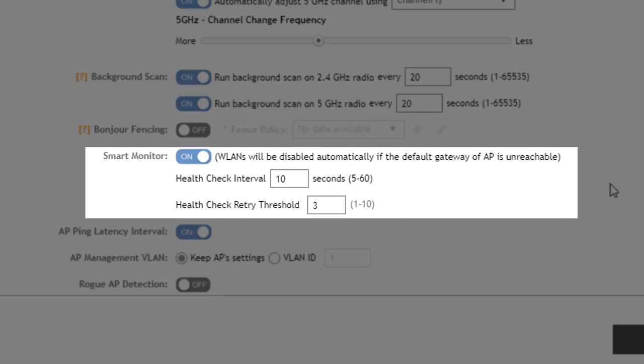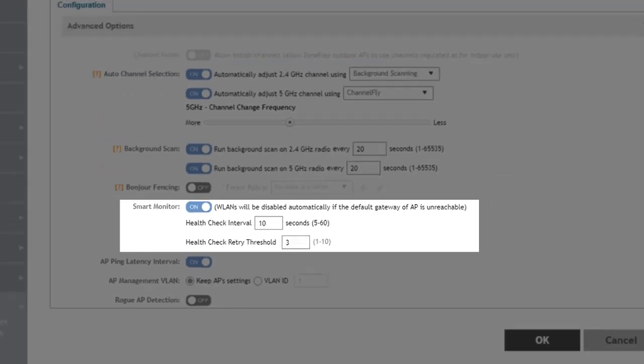So in this case it would take three failed checks on 10 second intervals so 30 seconds before we would see the WLAN service disabled because the default gateway is inaccessible by the AP.